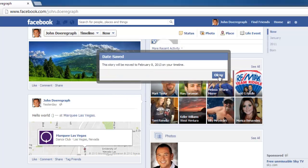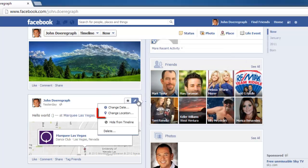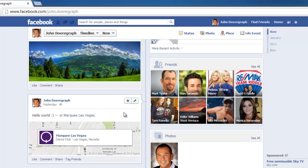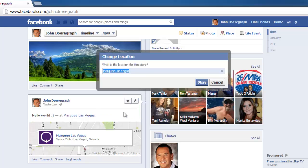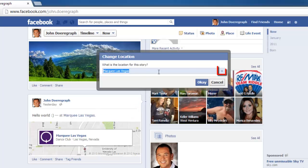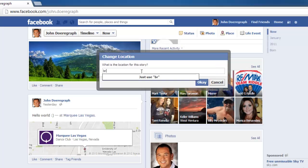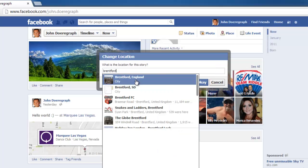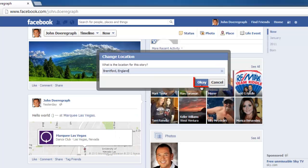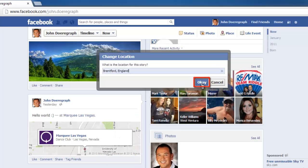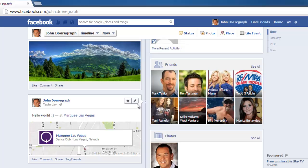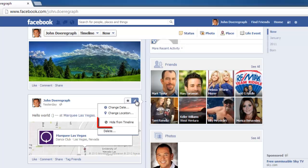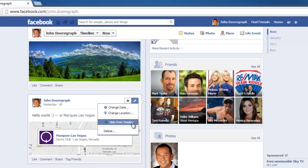To change the location, click the change location option from the drop down box, click on the X to delete the current location, then type in the new location and click save.